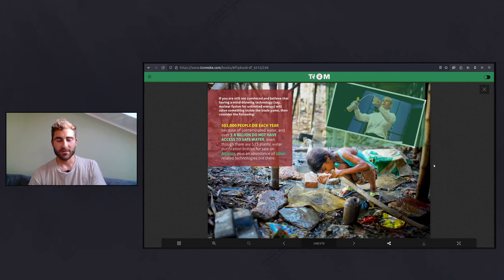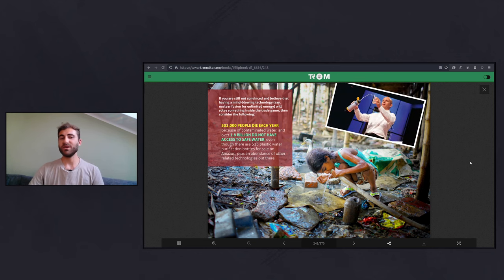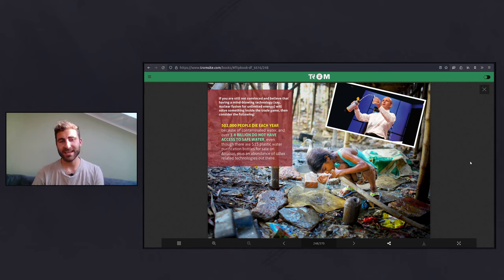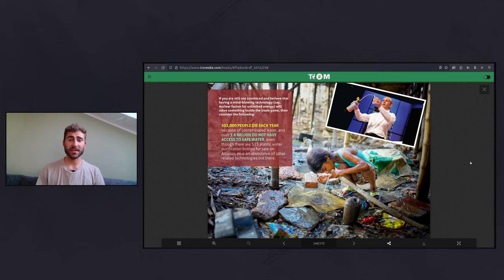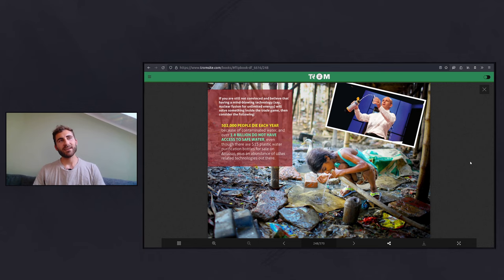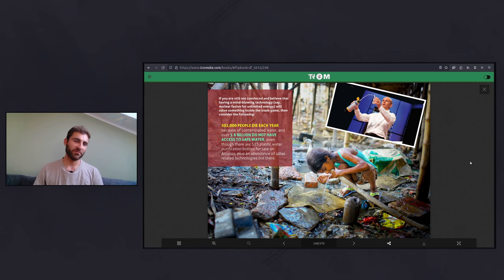The future always evolves from what we focus on. When we focus on the problem, we can move away from it — this is how we solved infectious diseases: we recognized the problem, identified the microorganisms causing them, and developed solutions. So if you still believe that having mind-blowing technology — say nuclear fusion for unlimited energy — will solve something inside the trade game, consider this: 502,000 people die each year from contaminated water, and over 1.8 billion don't have access to safe water, even though there are $15 plastic water purification bottles on Amazon. There are people like Elon Musk saying the future is going to be fine because of electric vehicles, but where are the resources coming from? Under what conditions are people producing those cars? Does it make sense for everyone with a fossil-fuel car to get an electric car instead?